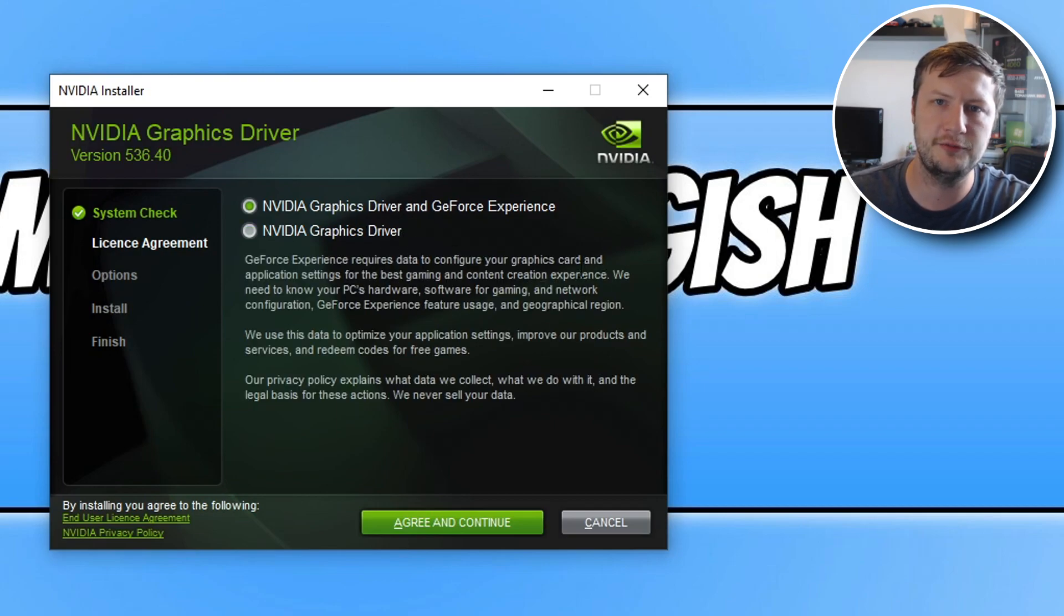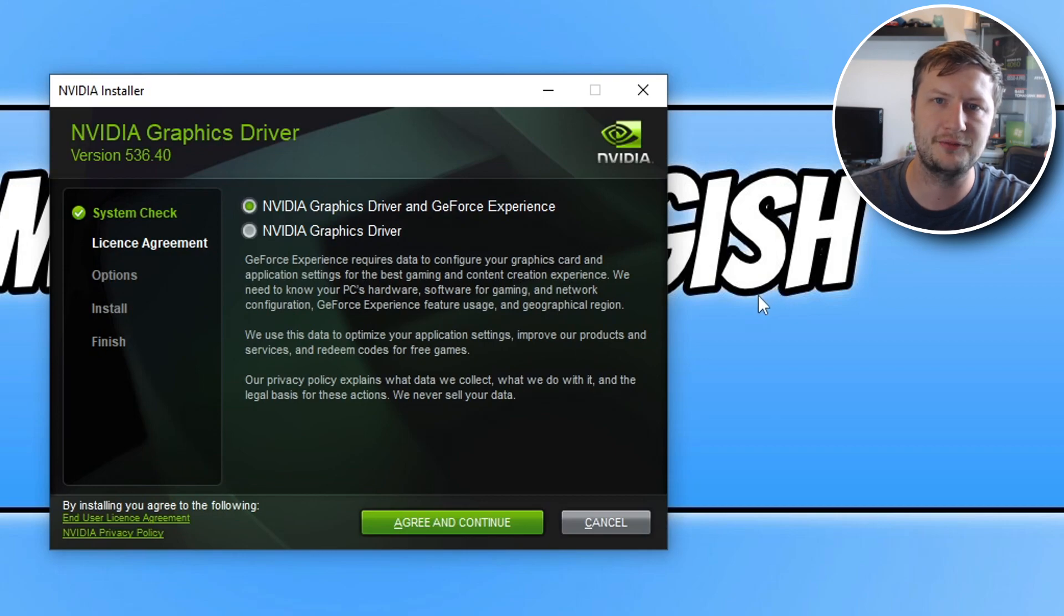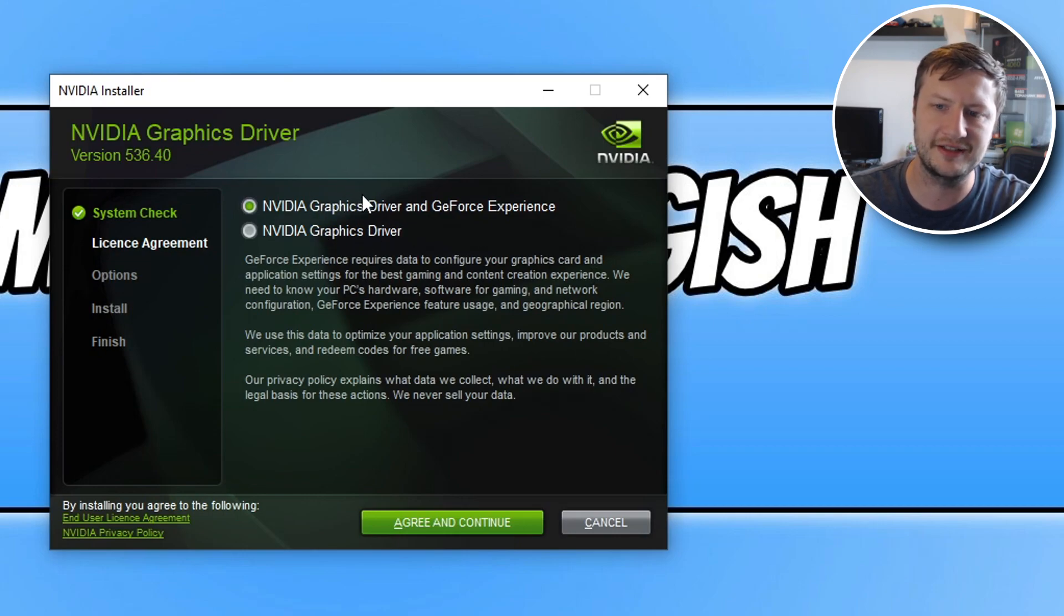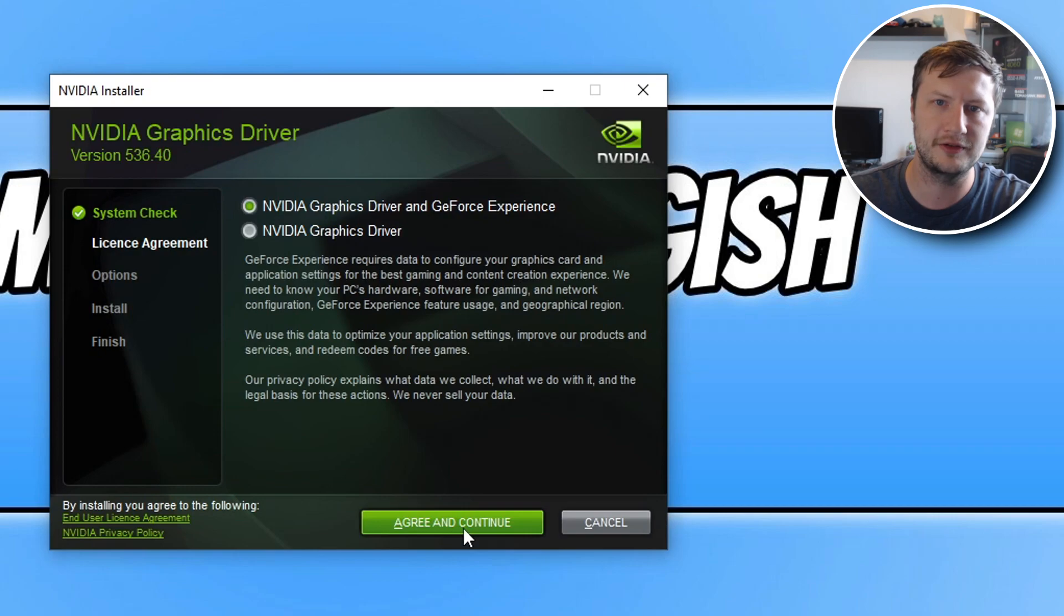I actually quite like GeForce Experience as it has many different options such as showing your FPS, recording your gameplay, taking screenshots and things like that. So I'm actually going to select this option here and then go agree and continue.